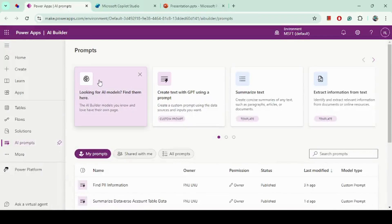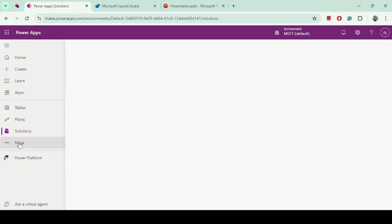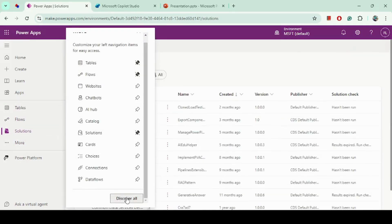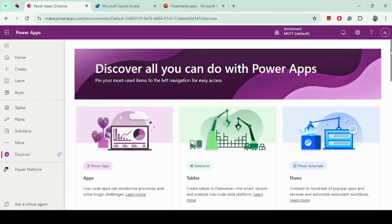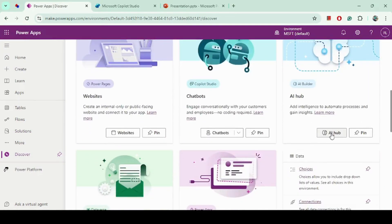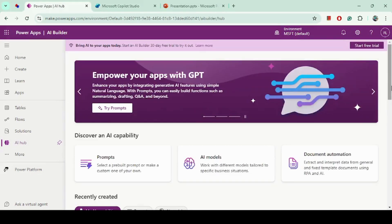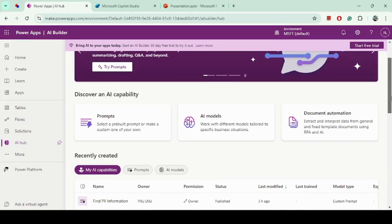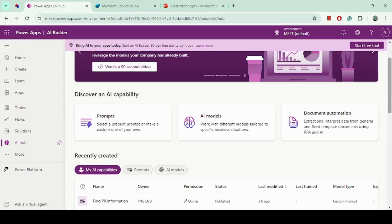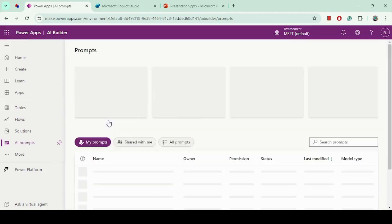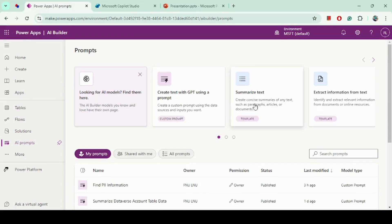We will build a prompt using AI Builder and embed that in the Copilot Studio chatbot to identify PII information. To build a prompt, we go to the maker portal, and from there we go to the AI Hub. This is the AI Hub, which provides a lot of different capabilities.